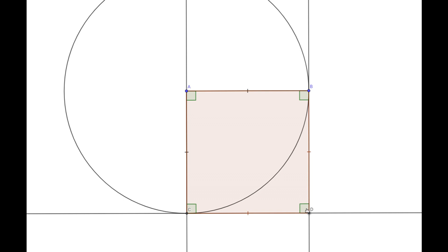Therefore, because our sides are equilateral — all the same length — and our interior angles are all right angles, by Definition 22 we do have a square for our quadrilateral A, B, C, D, as was to be demonstrated.